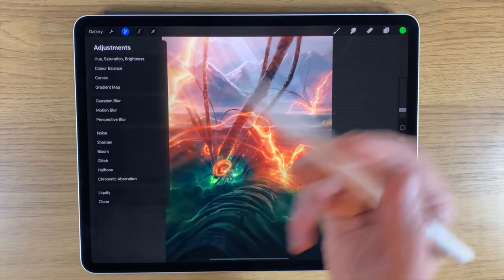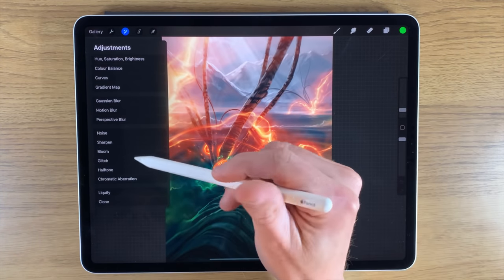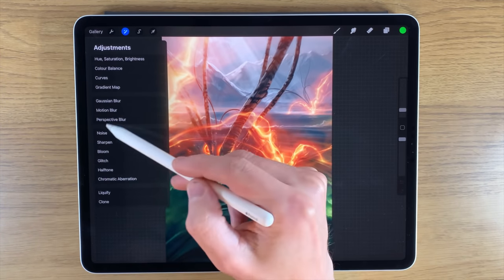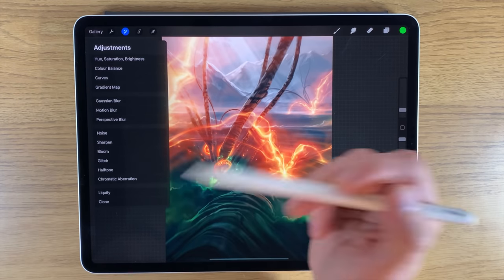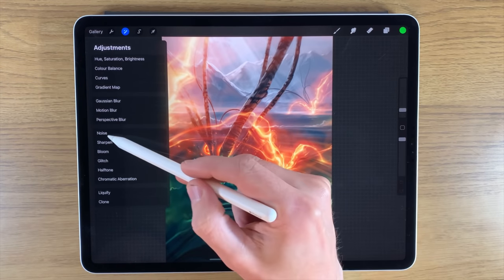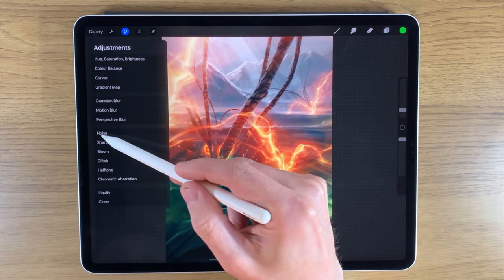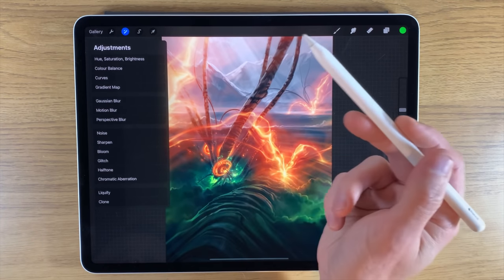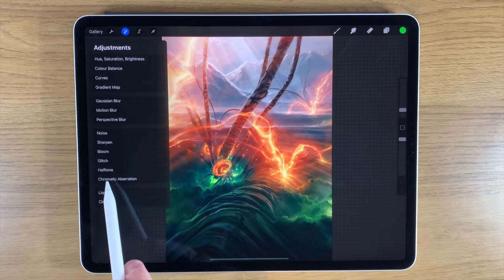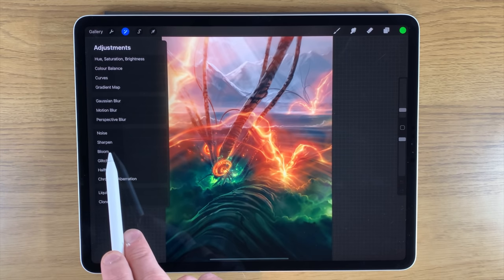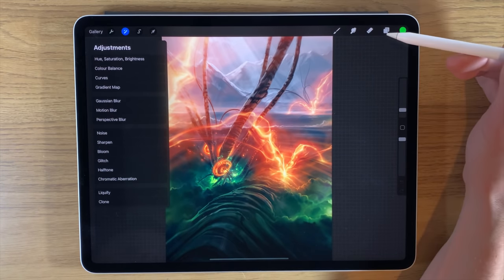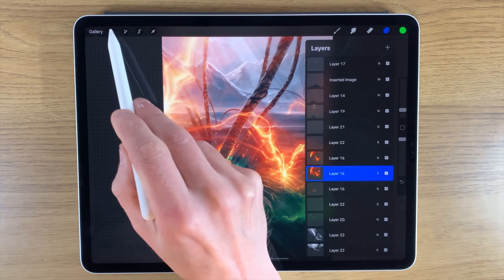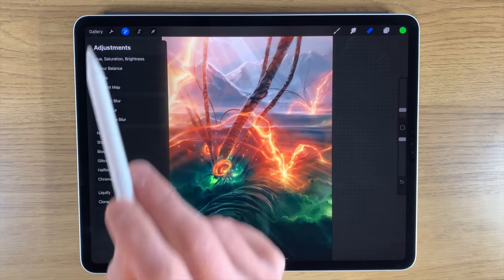Moving along to some of the really cool features of this new update: the adjustments section has some great new filters and effects. We have the usual things like Noise and Sharpen, but there are a few extra ones. I'm going to pick a layer on this painting that I feel would actually benefit from one of these new effects.